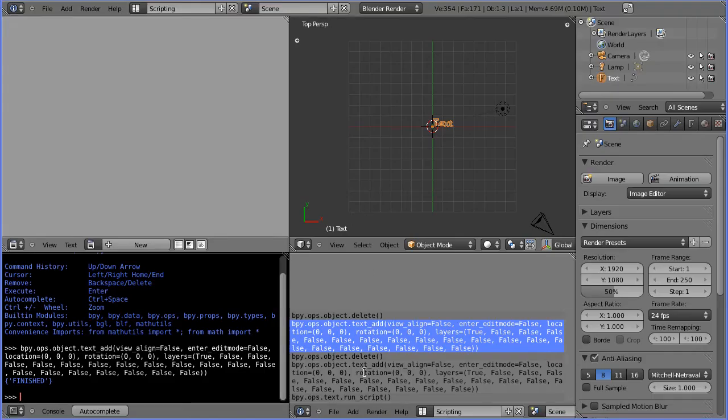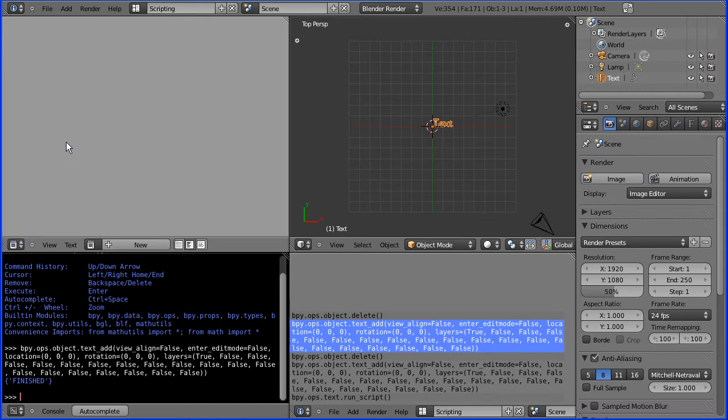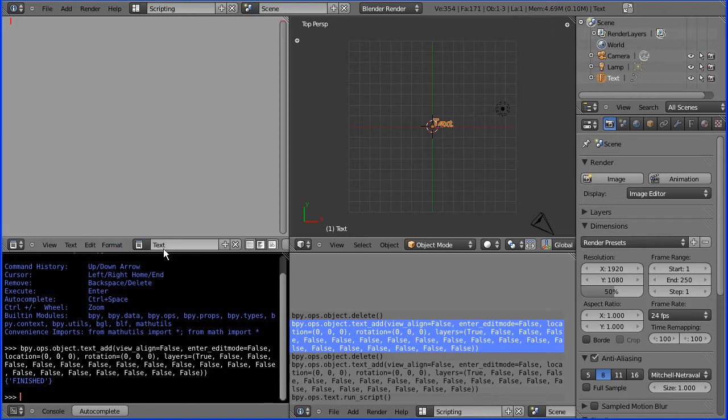The Python commands that we run in the Python console can be put together in the text editor window to form Python scripts. The first thing we do is click the plus to start a new script. I'll call this hello world 1.py press enter.